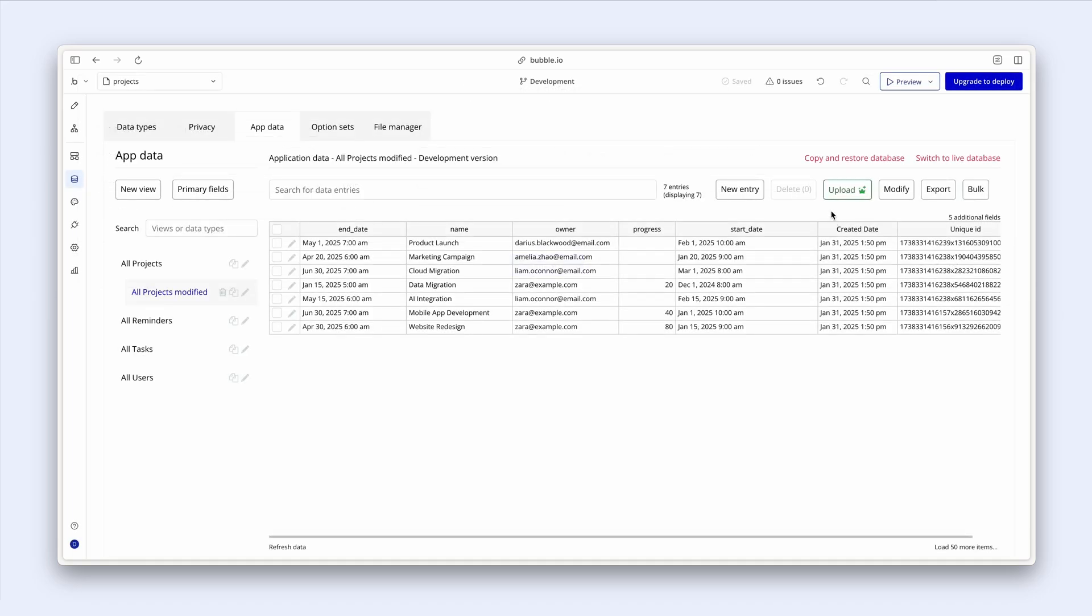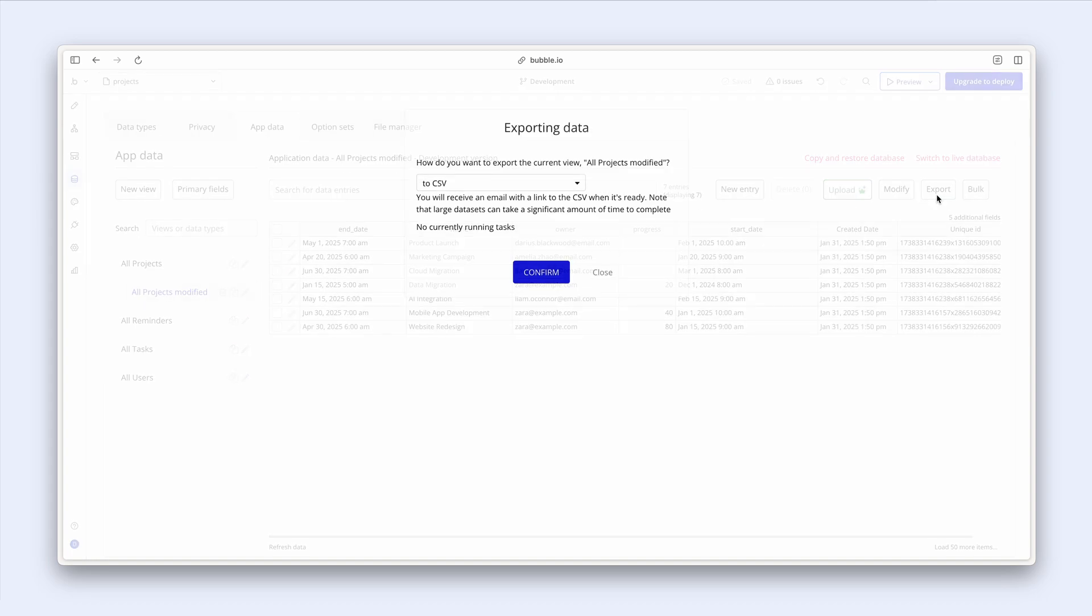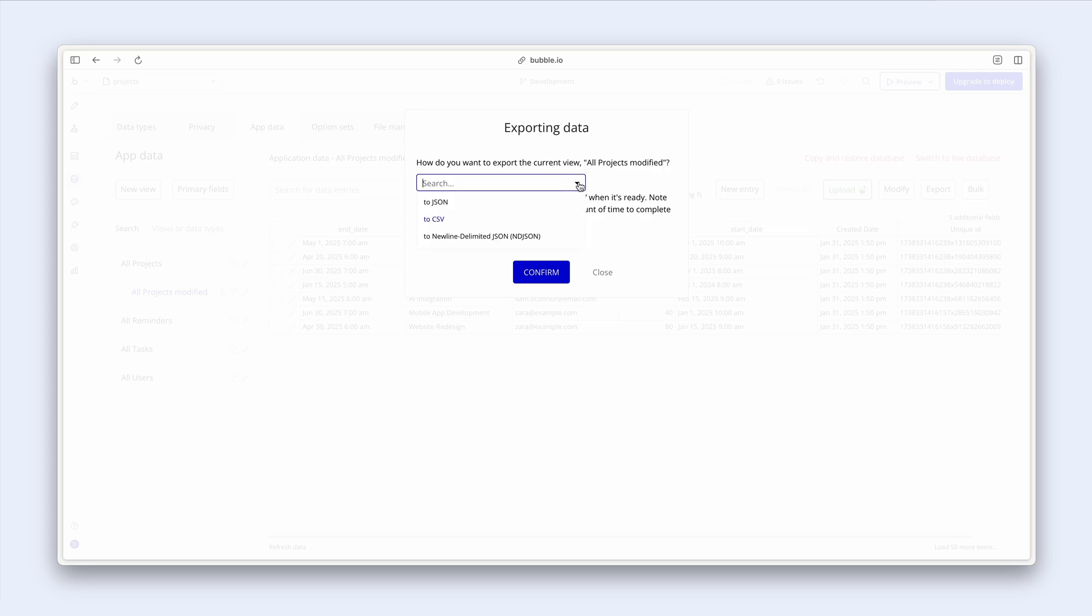We have the option to upload a CSV. So you can download CSVs from other sources and upload them to Bubble. We can even export our database to a CSV or these other options.